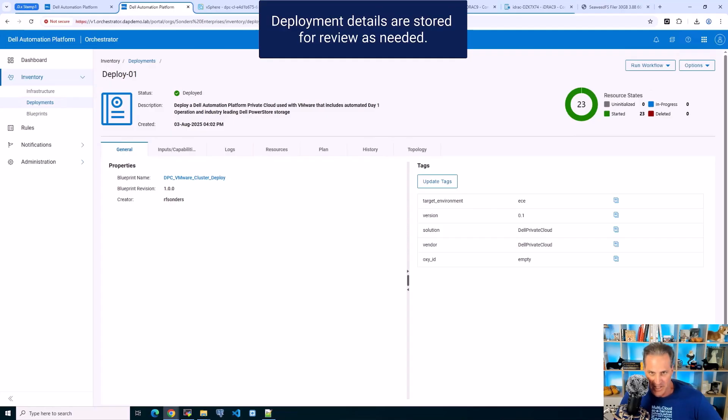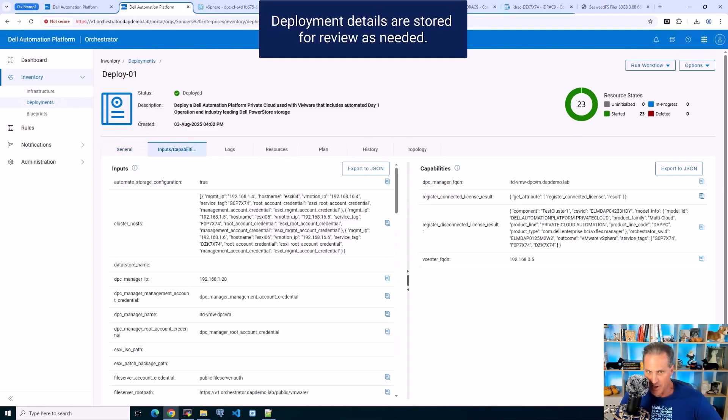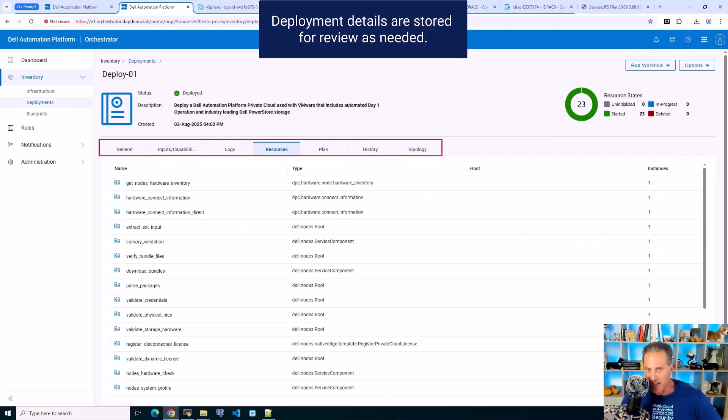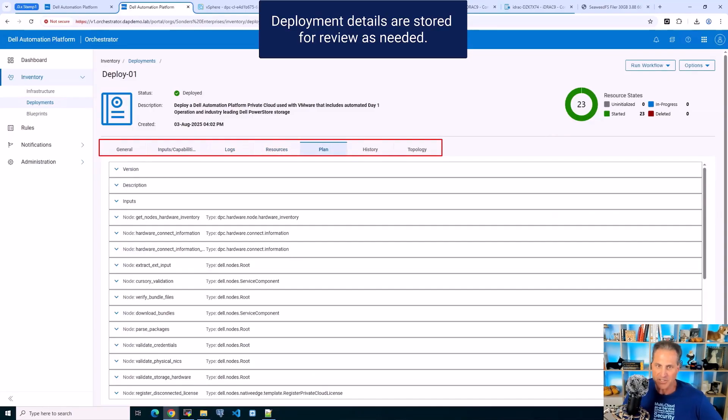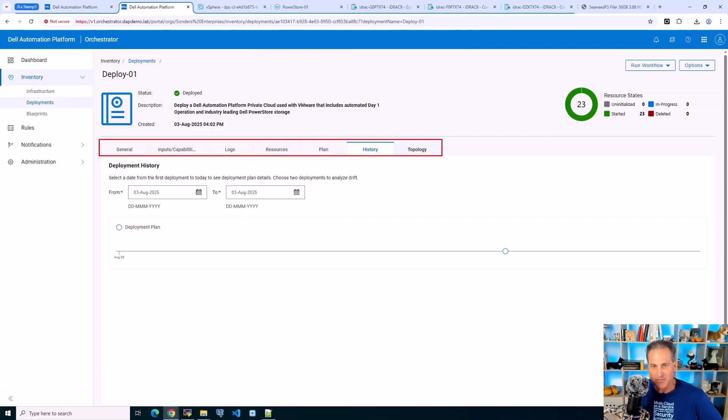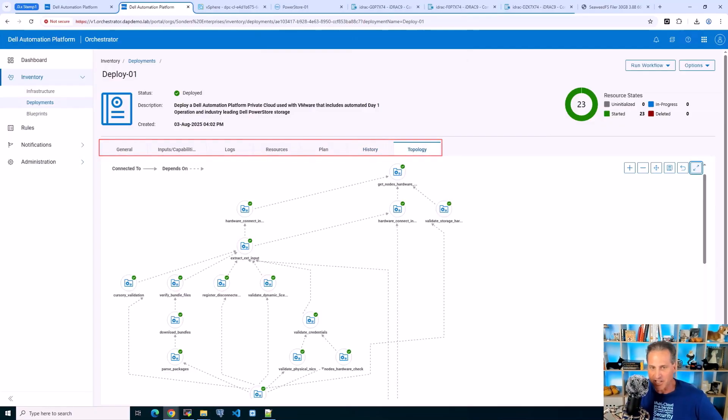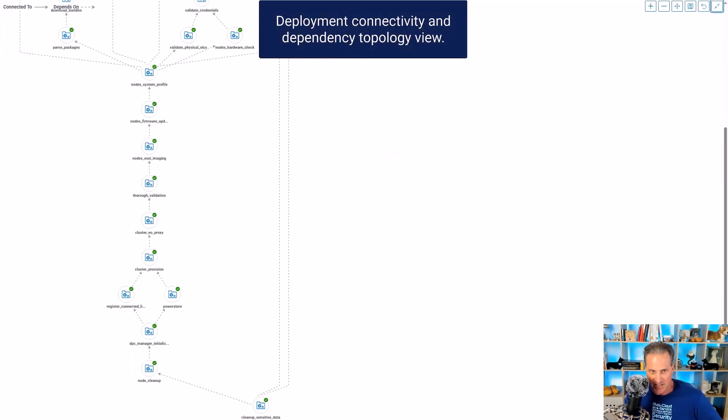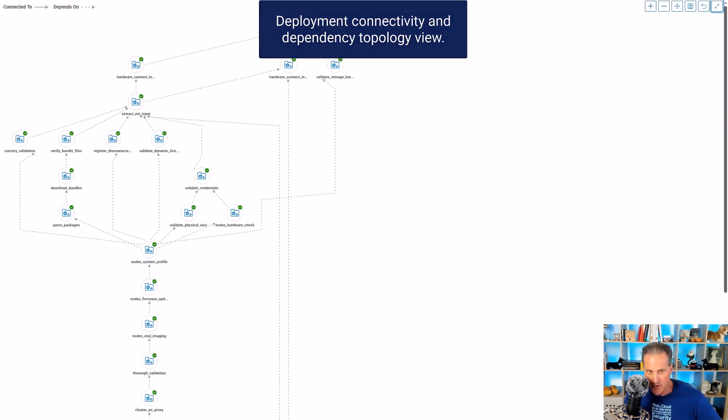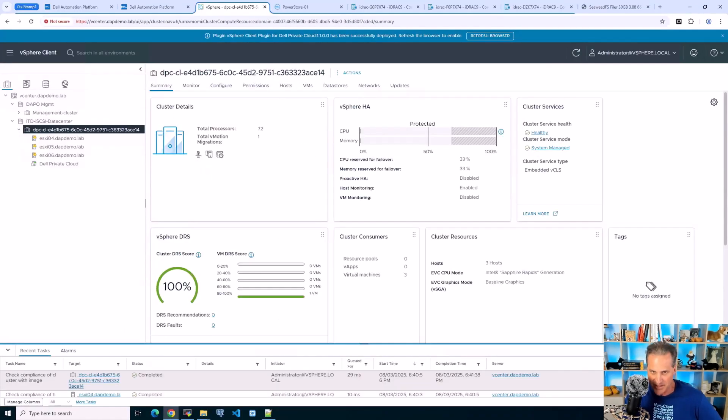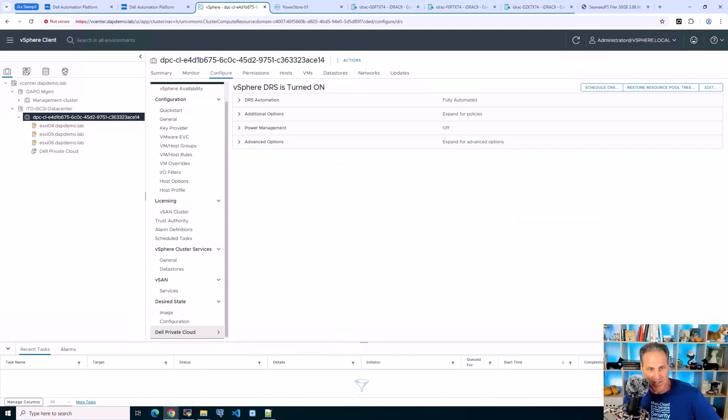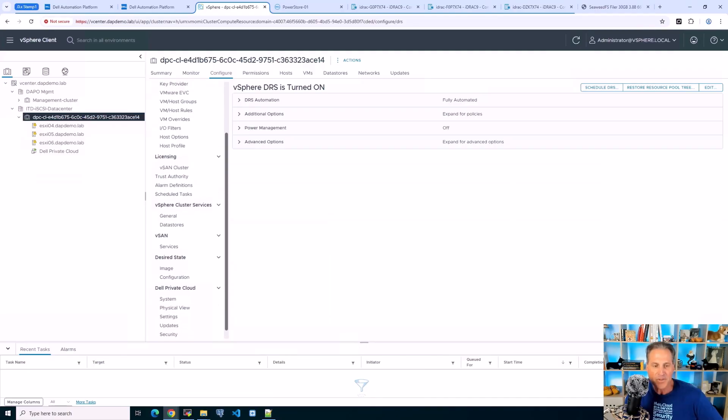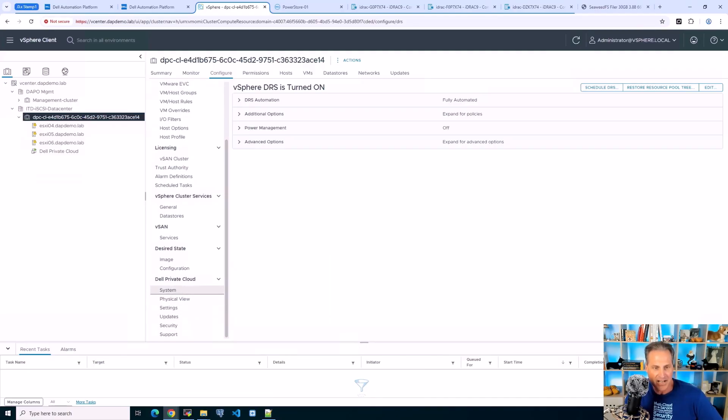As I mentioned, the deployment details are stored and can be reviewed as needed. I can also pull down that JSON there. A lot of different tabs here - logs, resources, the planning, the history, and a topology view which a lot of customers asked for just to see that north-south view of all the dependencies, what's connected to, et cetera. Here we see that the Dell Private Cloud is still doing some work post-deployment. That's fine, all by design.